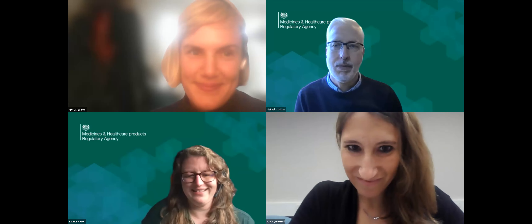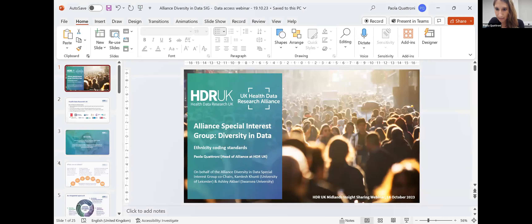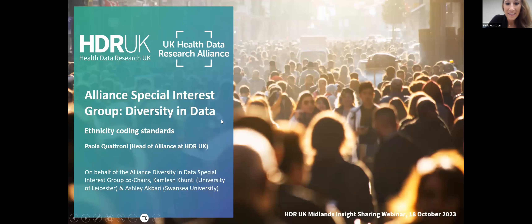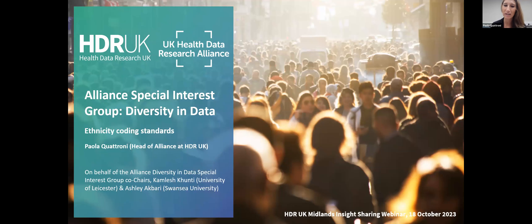Eleanor concludes and passes over to Paula to discuss HDR UK and their work. Paula shares her screen and thanks Eleanor, noting the presentation was very relevant to what she's about to discuss, particularly around standardization considerations.